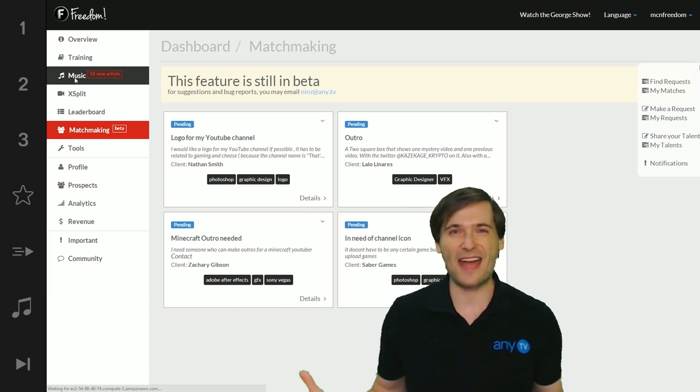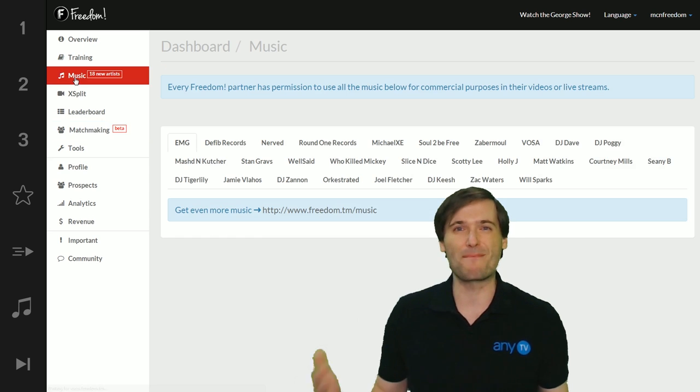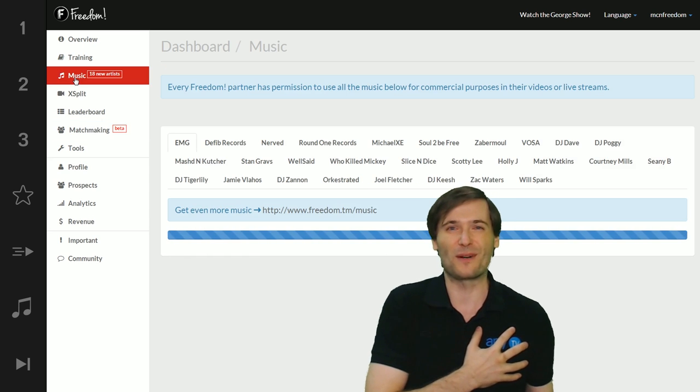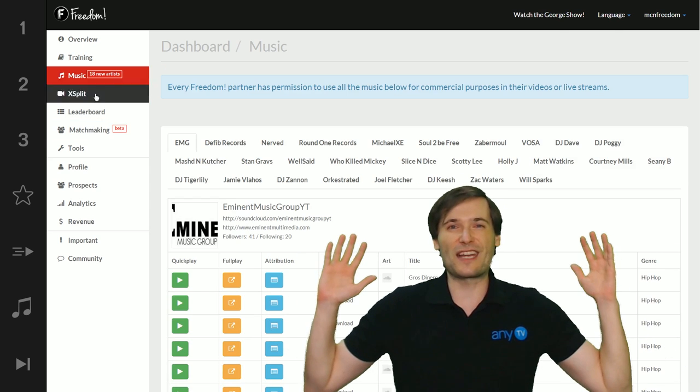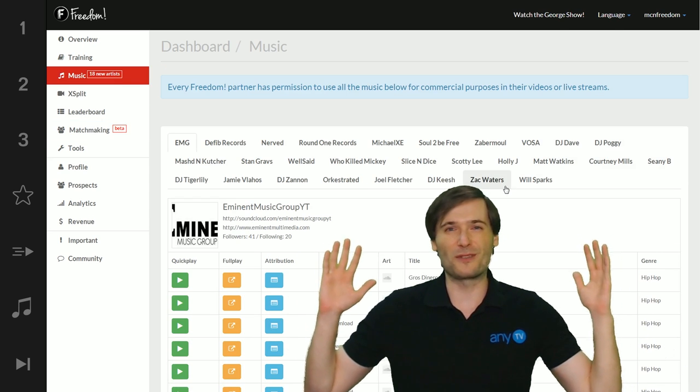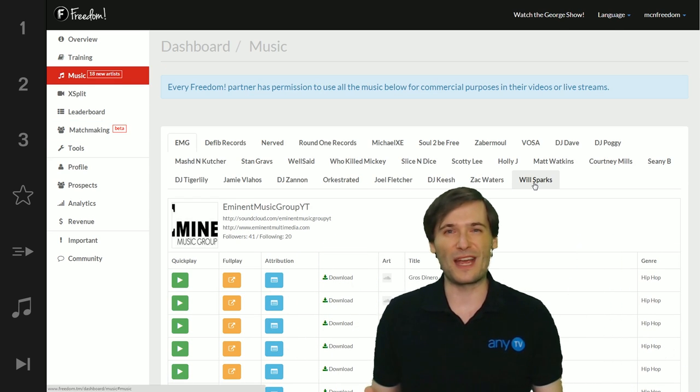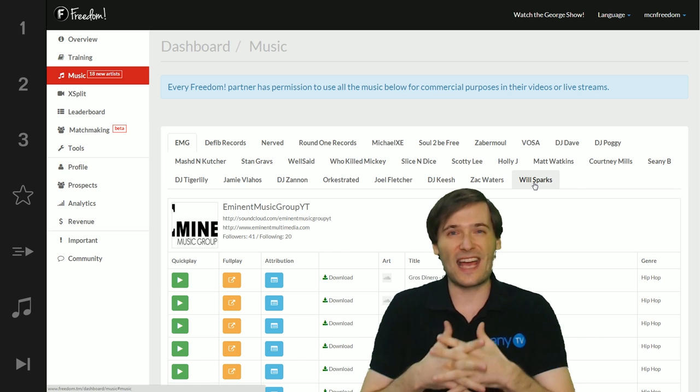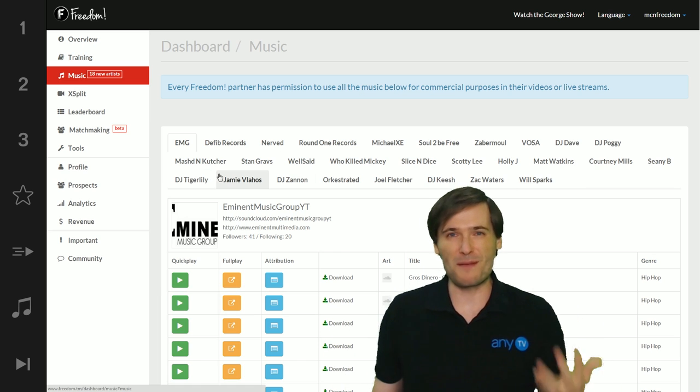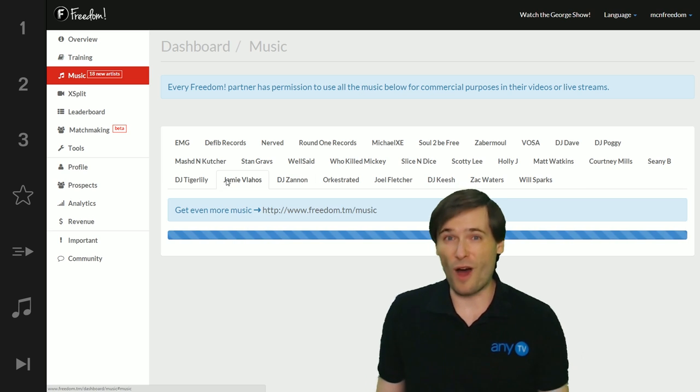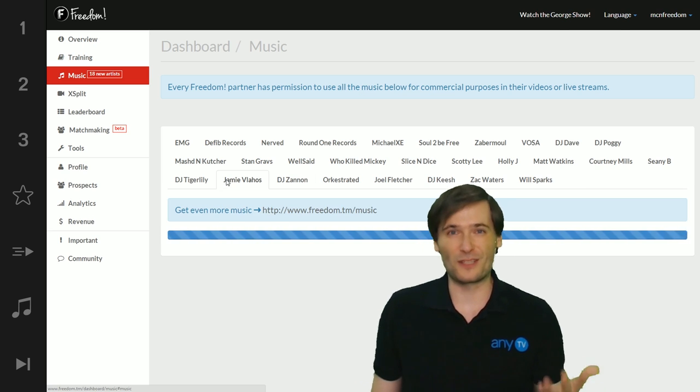I hope you enjoyed this matchmaking service. I promise you we will keep improving it so that it becomes the most useful thing to connect professionals with people who want their professional services.